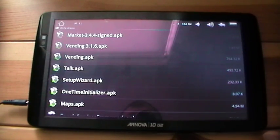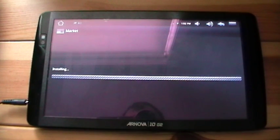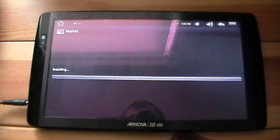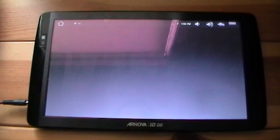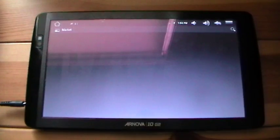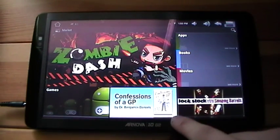The link I'll put up online will be for Market 3.4 signed — just install that. That's it fully installed, and I'll just show you it's the genuine article.